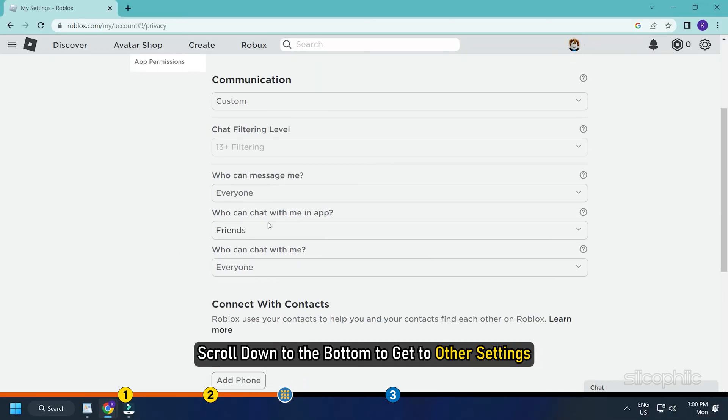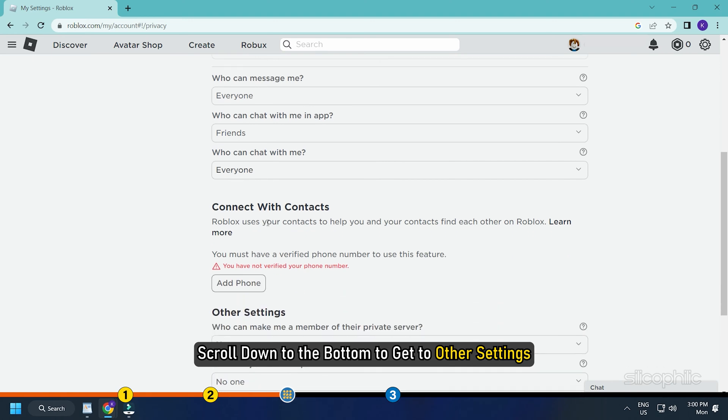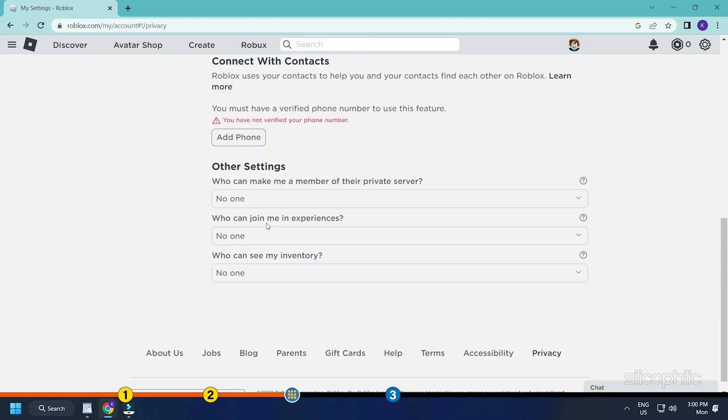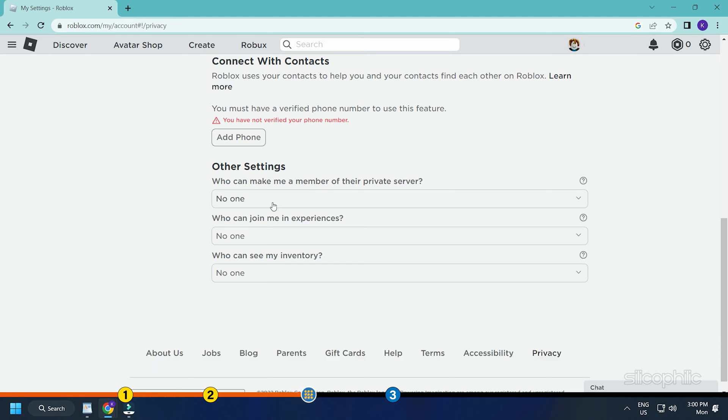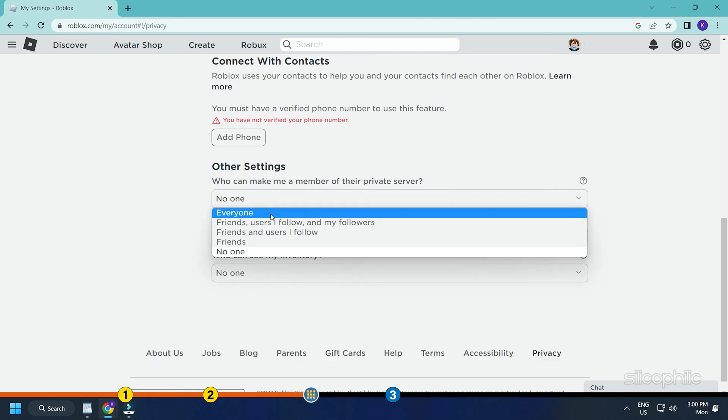Scroll down to the bottom to get to other settings. Expand the drop down menu for who can invite me to private servers. Set this to everyone.